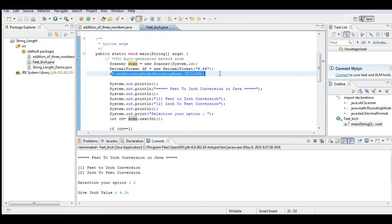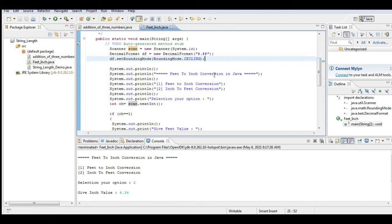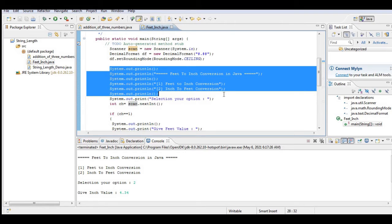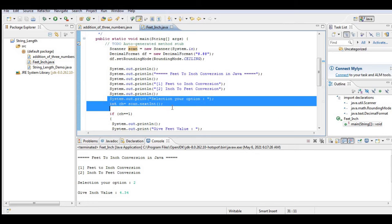So we have here the main menu of our program: Feet to Inch Conversion in Java. For number one we have here feet to inch conversion, number two inch to feet, and then select selection. So int ch - integer scan int.